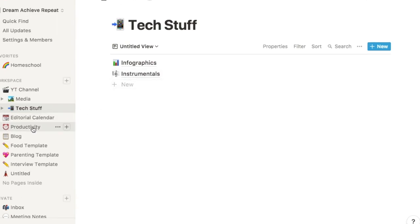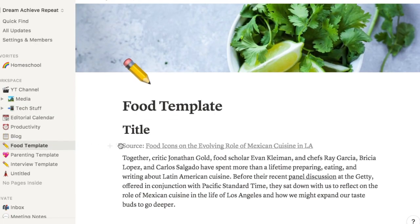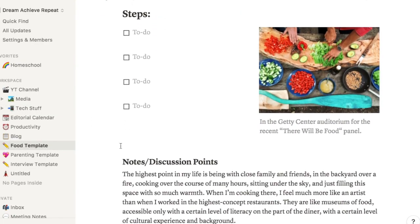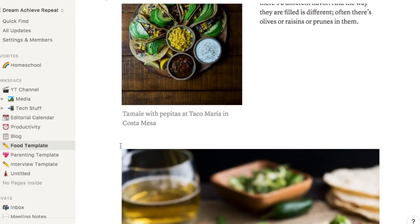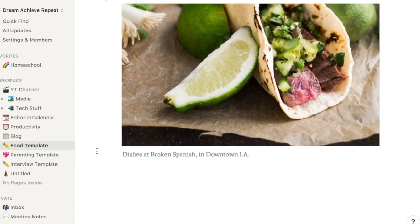I believe I've already shown the productivity folder. And so under this blog folder here, I just have a food template where I'm going to be using recipes and any items that I want to discuss, food-related items.